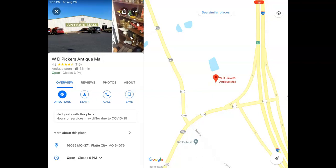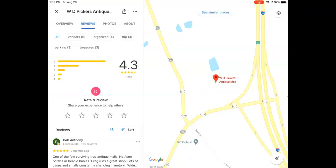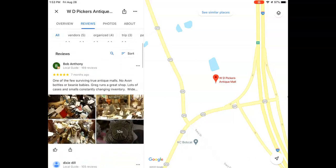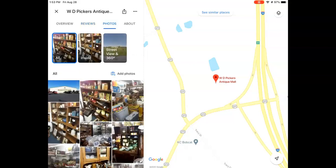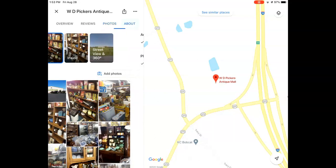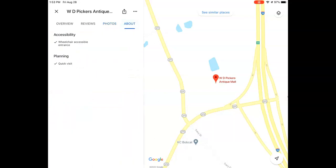On the iPad record, you can switch between tabs. Right now we're on the Overview tab. You can hit the Review tab to see reviews by other Google users of this establishment. There's also a Photo tab for more pictures, and an About tab with information about handicap accessibility — it looks like WD Pickers does have wheelchair accessibility for their business.